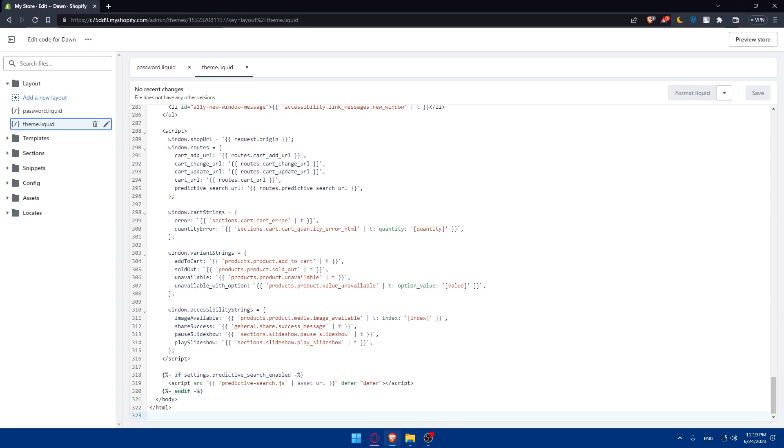Once you're satisfied with the HTML version of your Shopify website you can host it on any web server or hosting platform of your choice. Upload the HTML files, CSS files and any other necessary assets to your web server. Make sure to configure the domain and DNS settings accordingly.